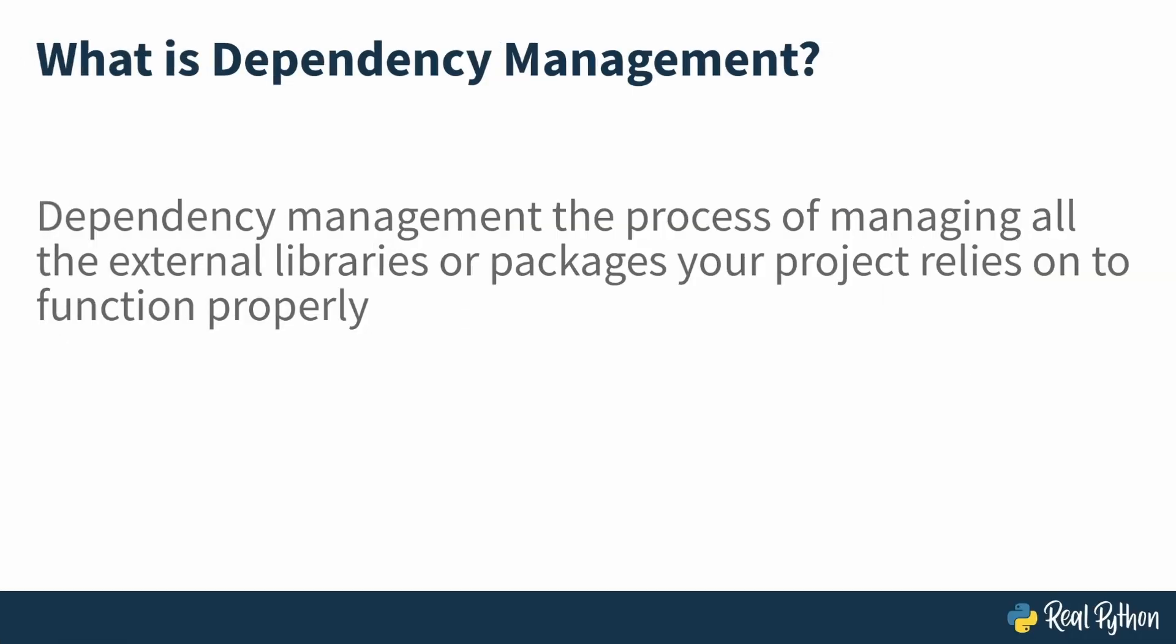Before you go ahead to install poetry in this lesson, let's clarify what dependency management is. The process of managing all the external libraries or packages your Python projects rely on to function properly. As you work with Python, you'll often need these external packages, and ensuring you're using the right versions across different machines or deployment or development environments is crucial.